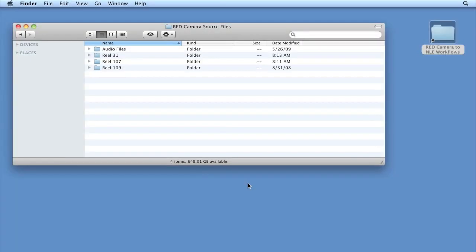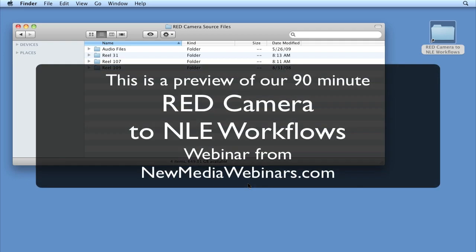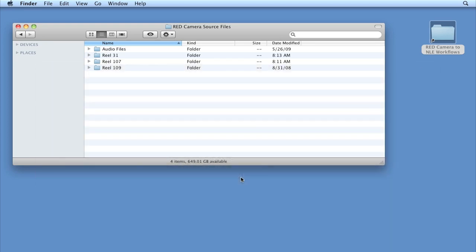Let's take a quick look at the file structure from a red camera shoot to better understand the data that we're going to be ingesting into our NLE. Now red cameras record a master red code raw file, metadata, and four quick-time reference movies. And we'll also most likely have corresponding audio files from the sound department.